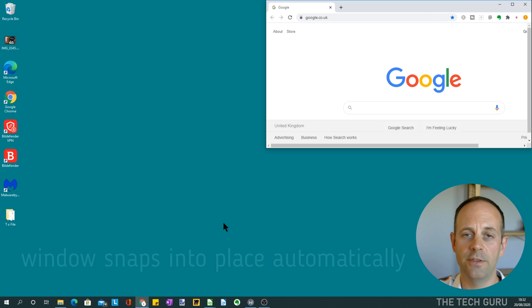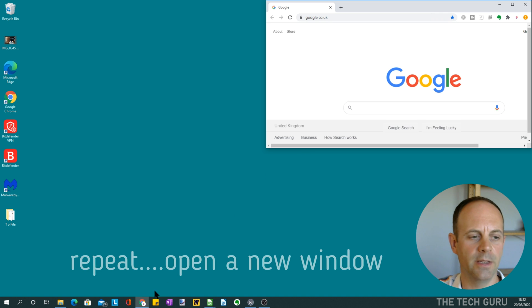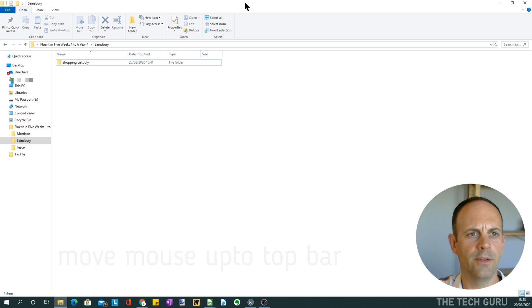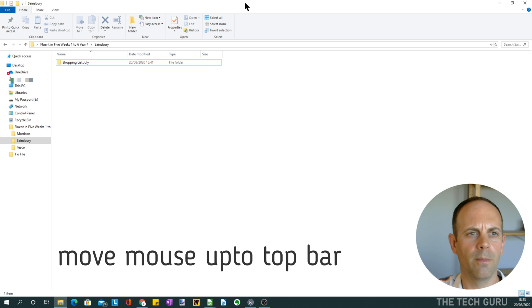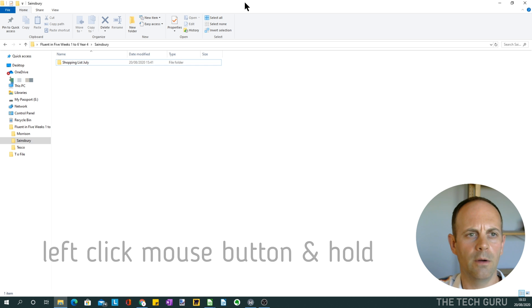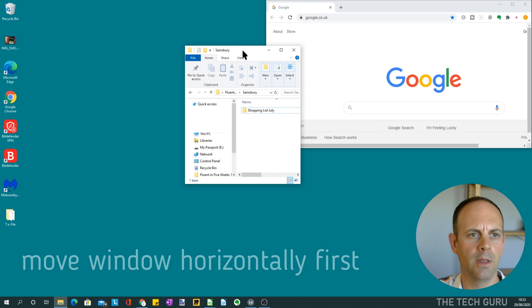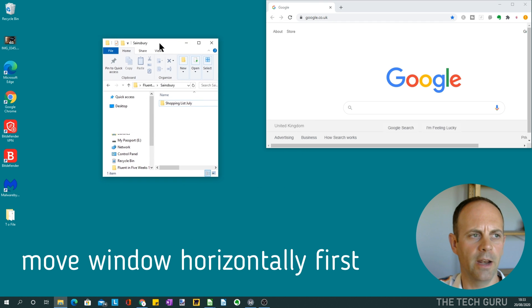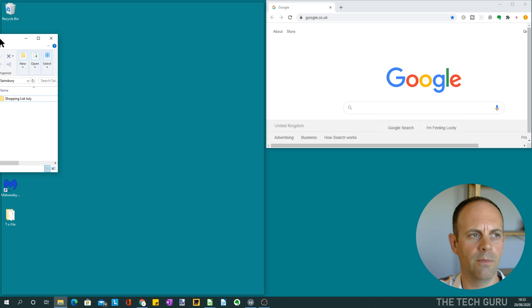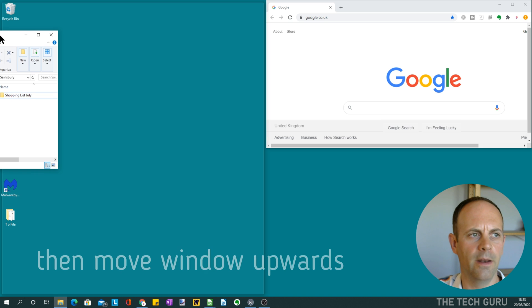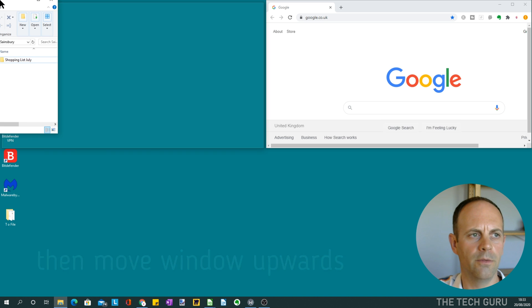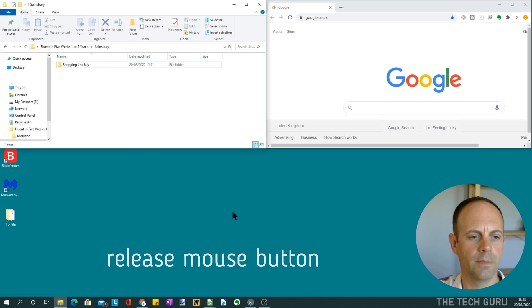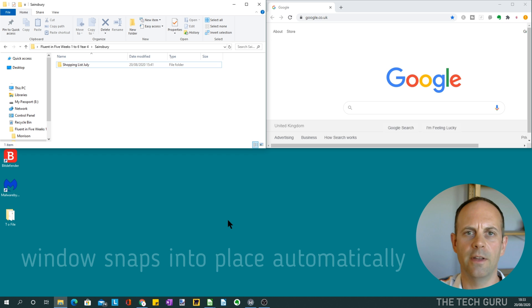And it's just a case of repeating that. So we go to Windows Explorer here—top bar again with the mouse, holding the left-hand mouse button down, and then just dragging it across to the side, initially the left side, and then to the top, and release.